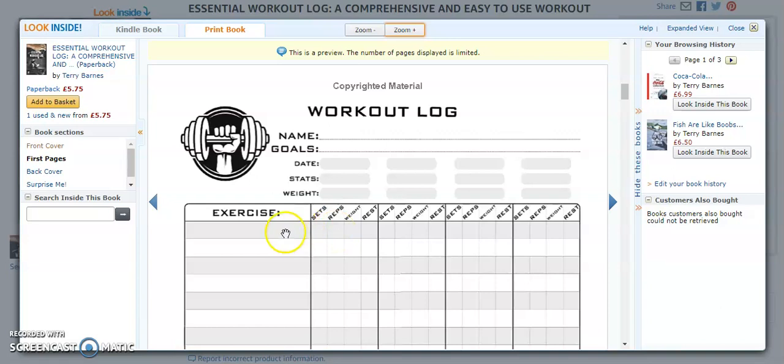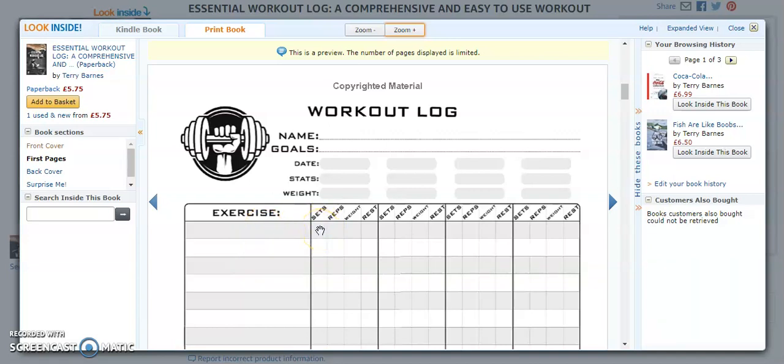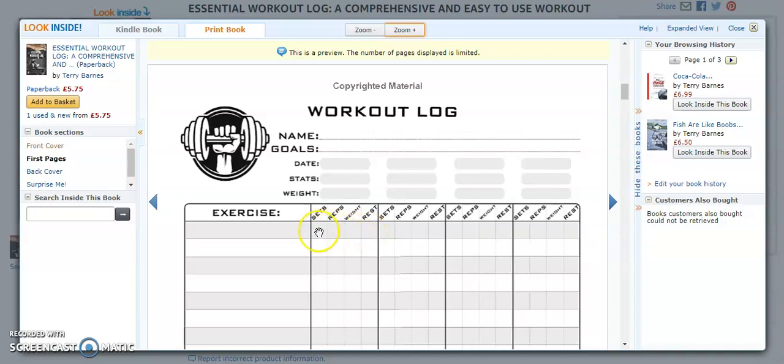So you might choose to use the white row here for your failure set. Back squat, you might be doing five sets, but it might be that you do four sets here at your rep range of, let's say you're doing eight reps. Eight reps at this weight and then you rest for a minute or whatever it is. But then eventually you've done all four sets and you're now on your fifth set. It might be that you put your fifth set down here because it's your failure set. And you might only manage four reps at full weight.